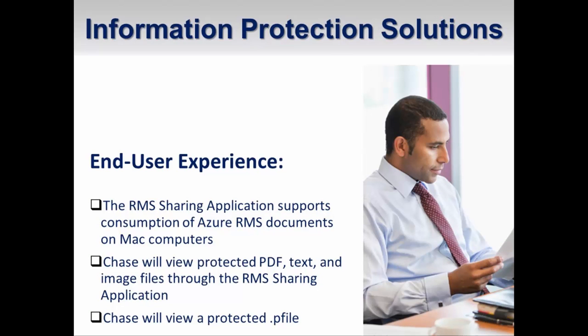Now let's take a look at the RMS sharing application for Mac. This application supports the ability to consume protected documents such as protected PDFs, PTEX, and image file formats. In the near future you will also be able to protect sensitive files using the RMS sharing application.